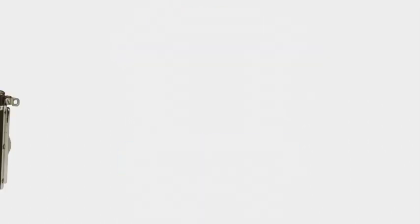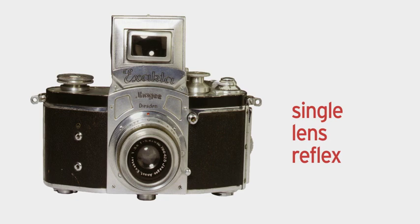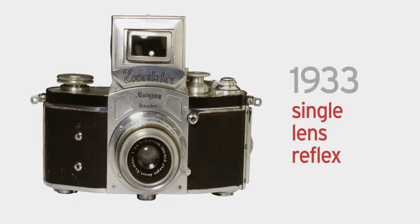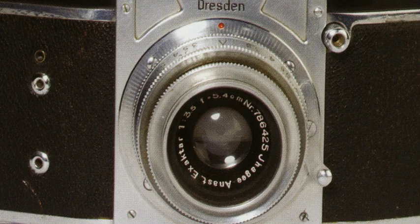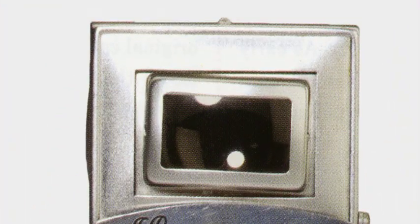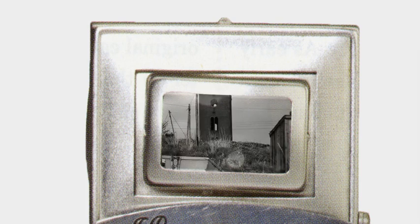The first single lens camera was released in 1933 by Exacta. The SLR camera allowed the user to see the picture through the same lens that the picture is being taken, as opposed to the TLR. Due to this innovation, it was the first time the user was able to see the picture as it will appear on print, including focus and depth of field.